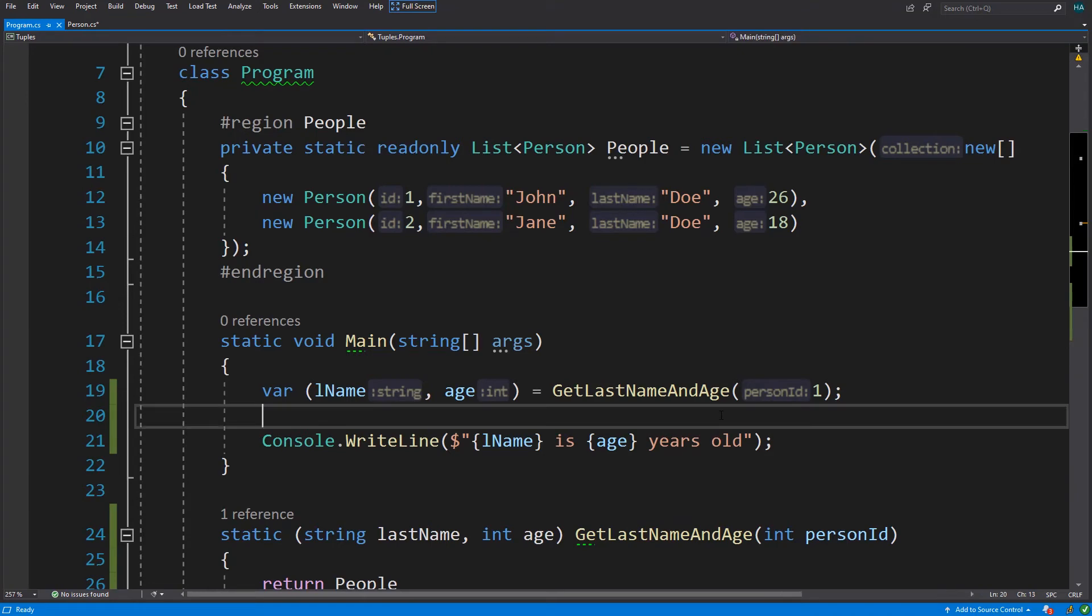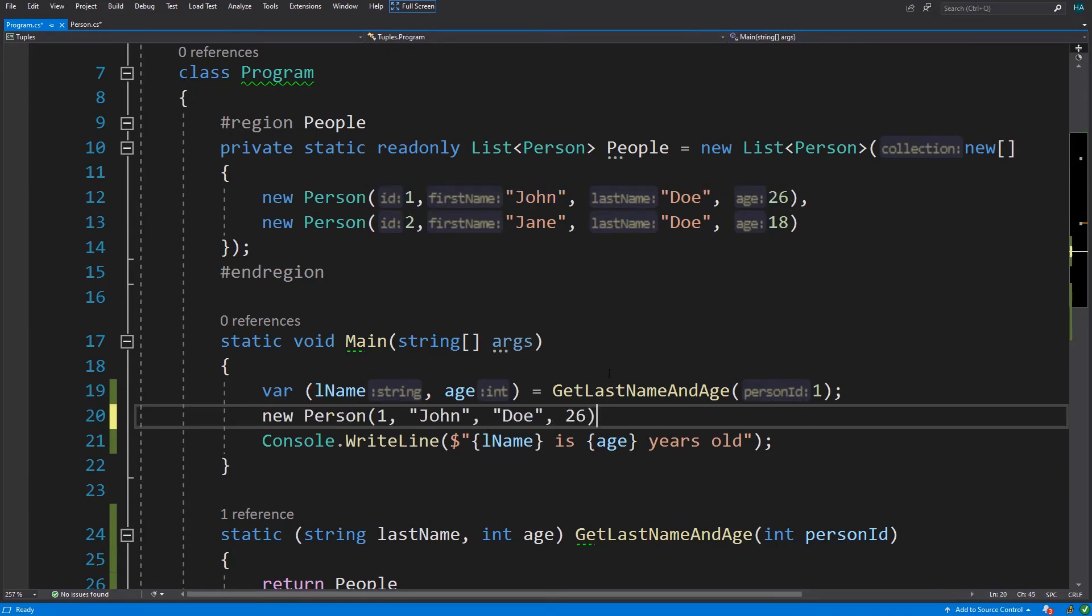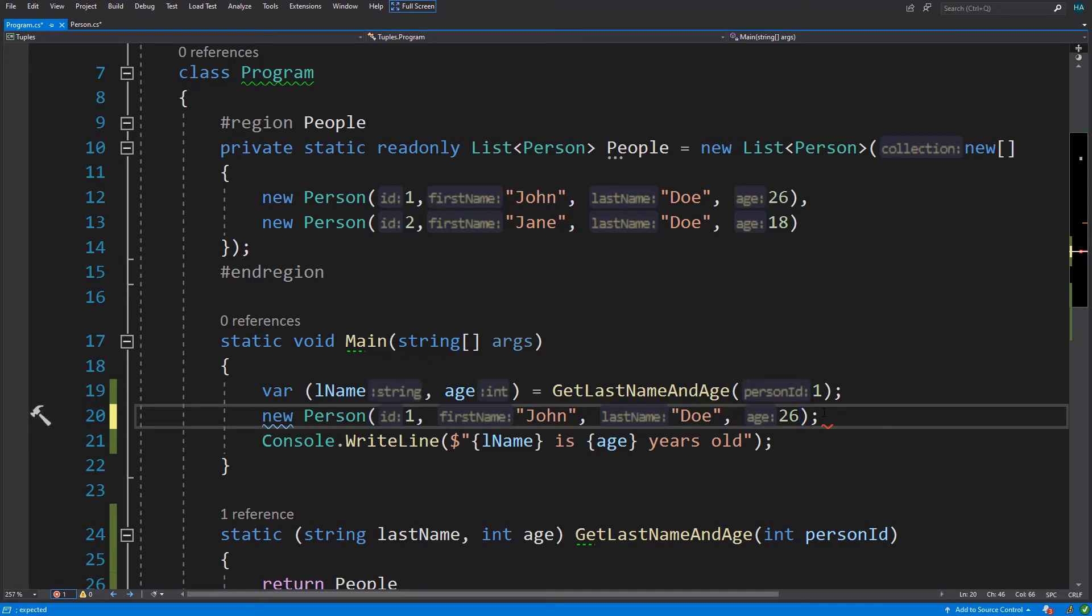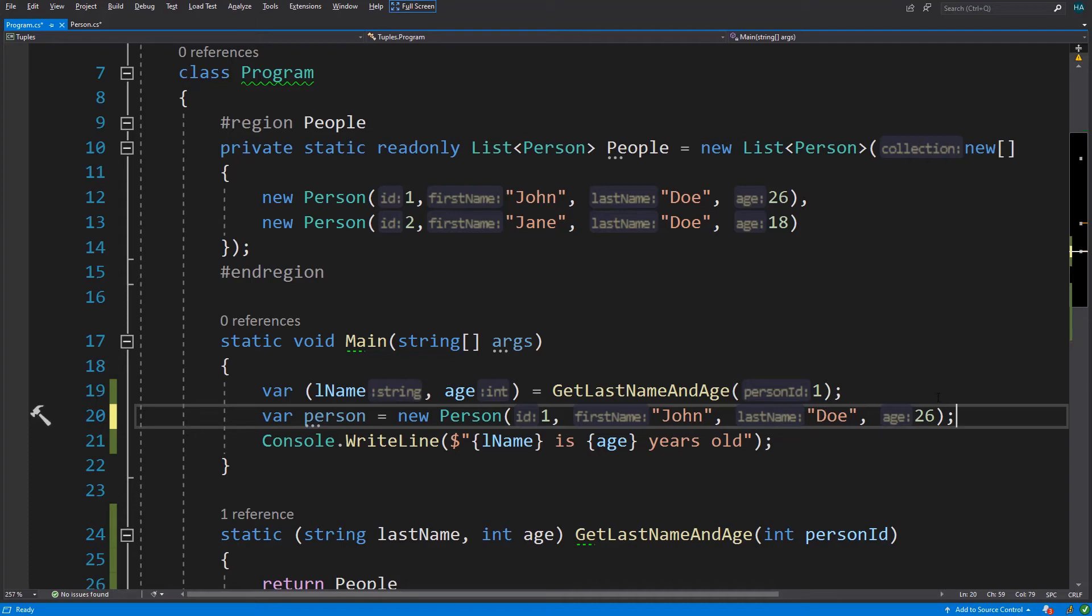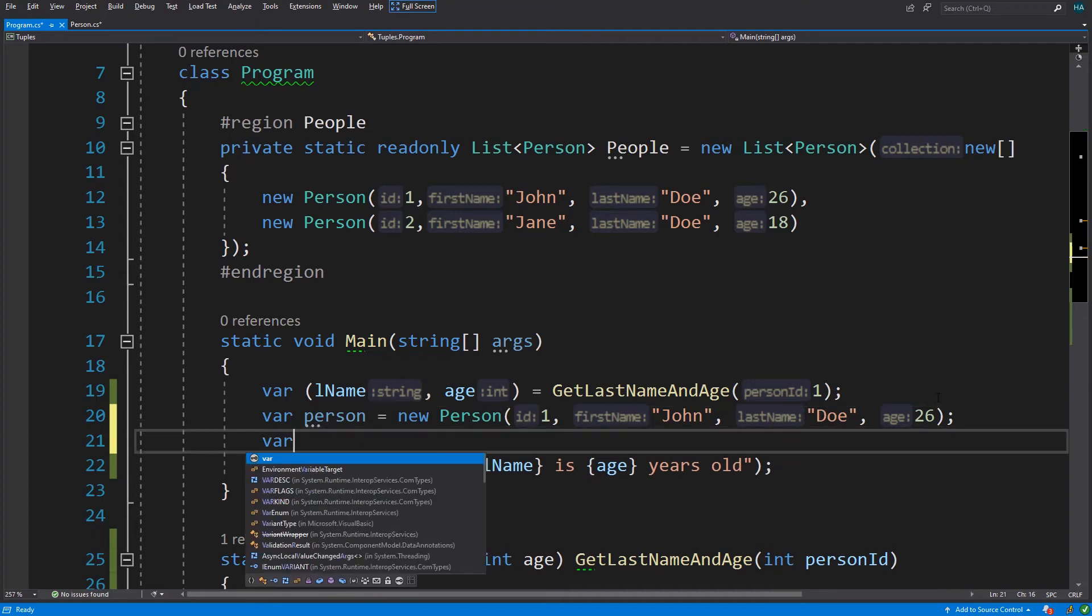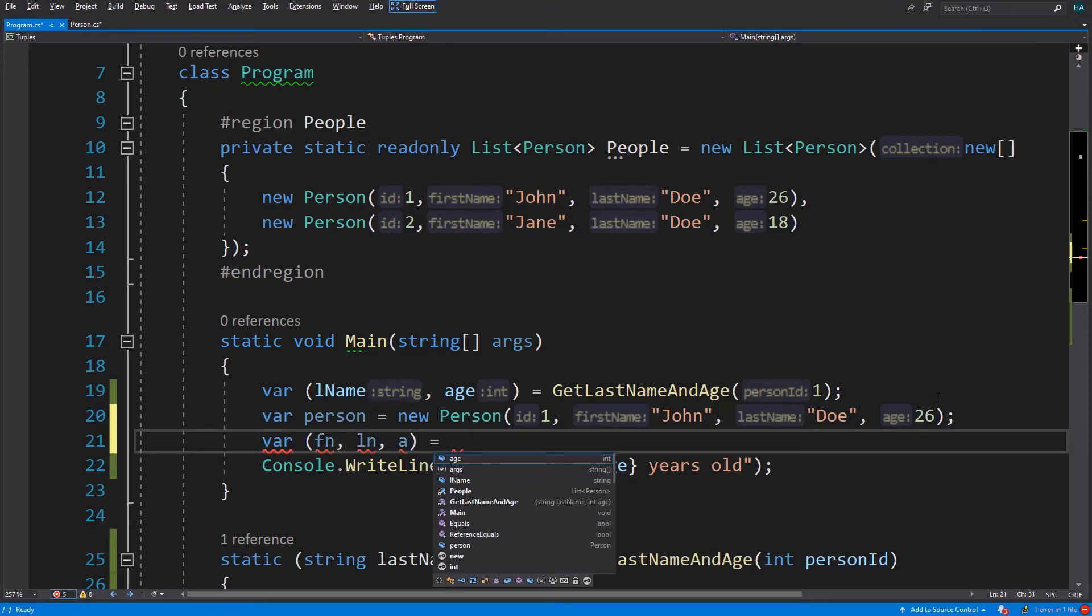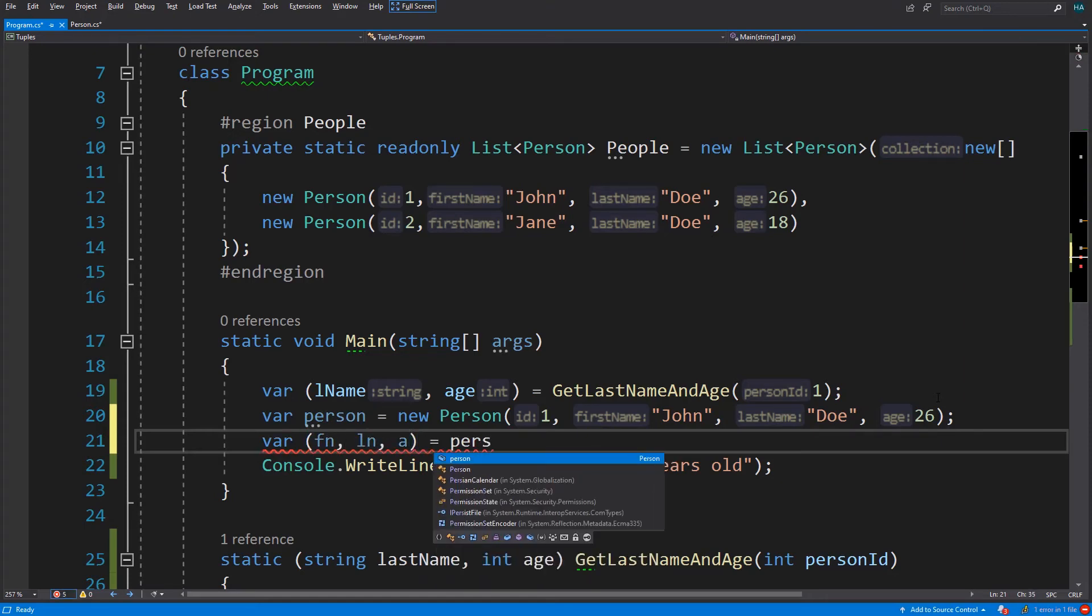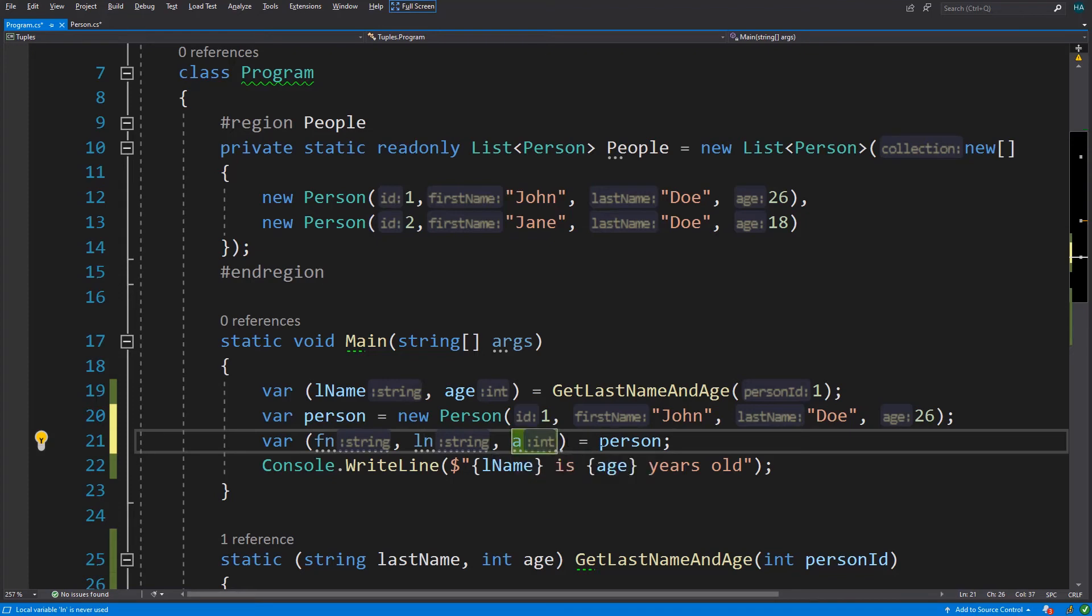Here we can have a person and we assign it to a variable. Now we can deconstruct this person to a tuple with first name, last name, and age using this syntax.